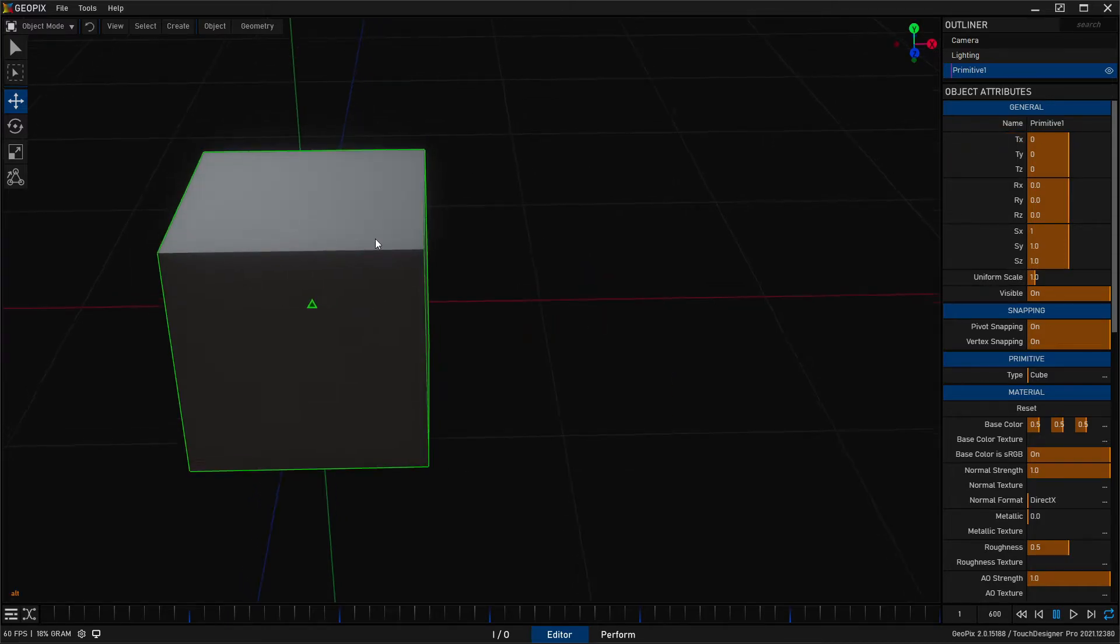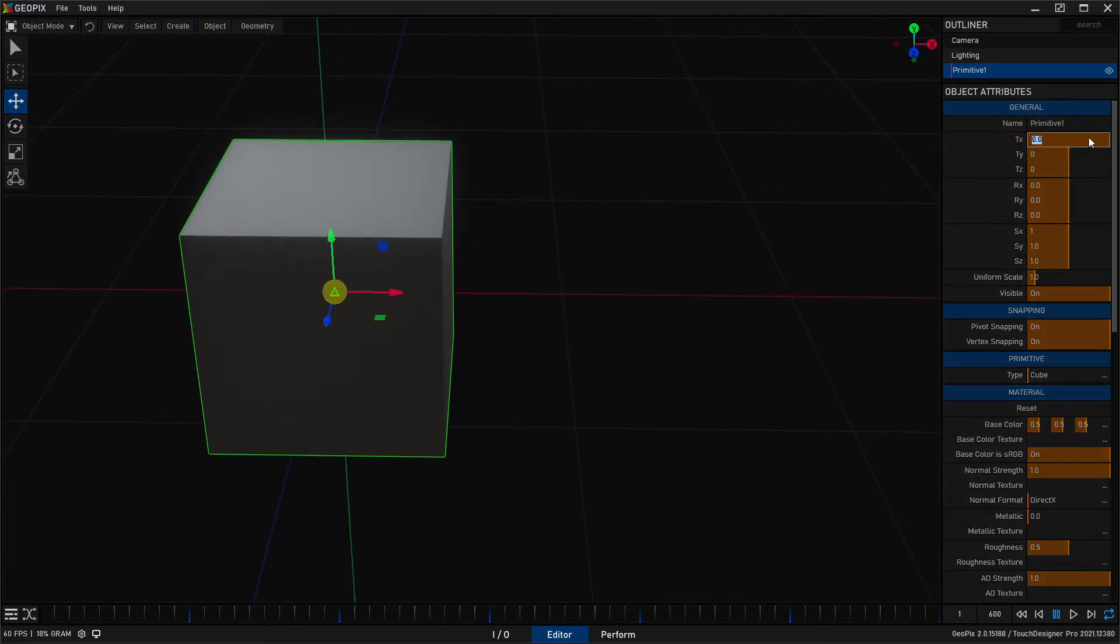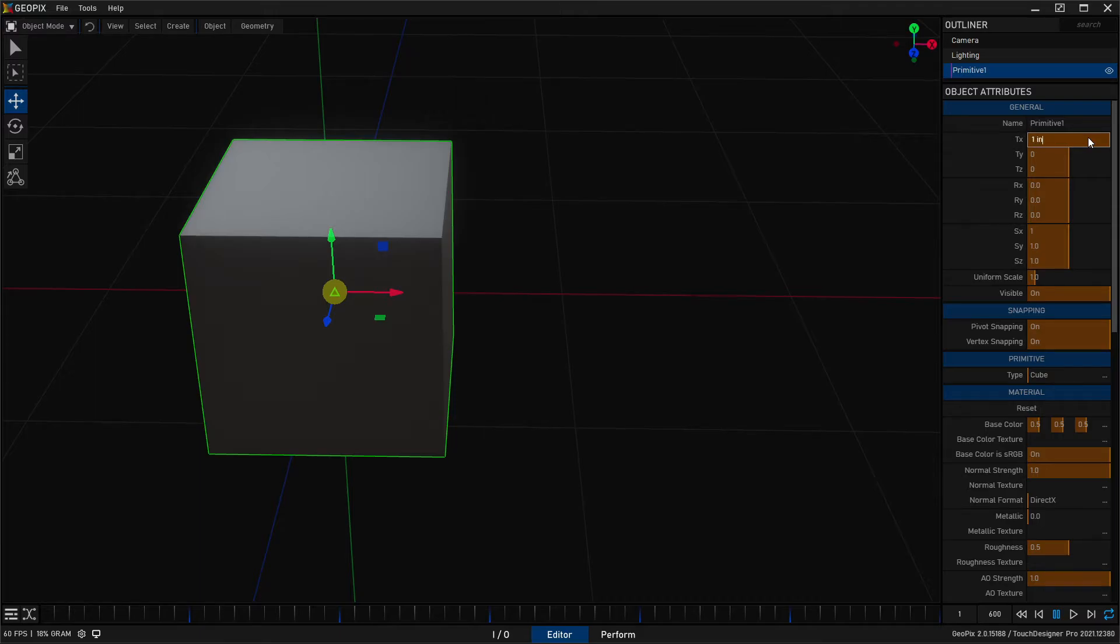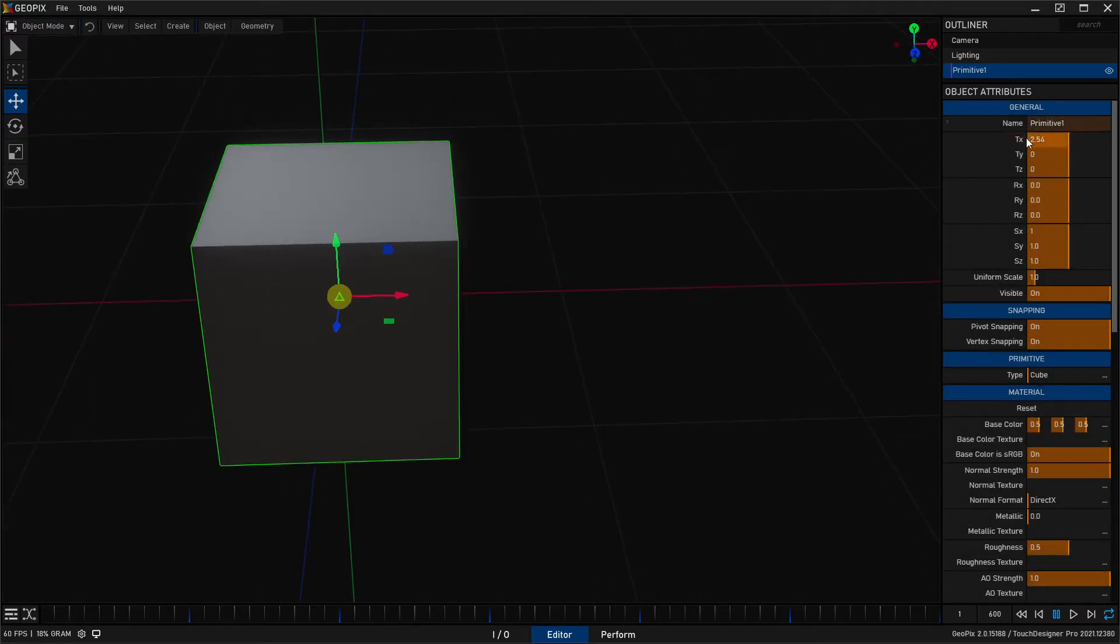But if you're not using meters or centimeters or metric in general, you can also use imperial. So if I type in one inch, it's going to scoot it over one inch, 2.54. That might look familiar.